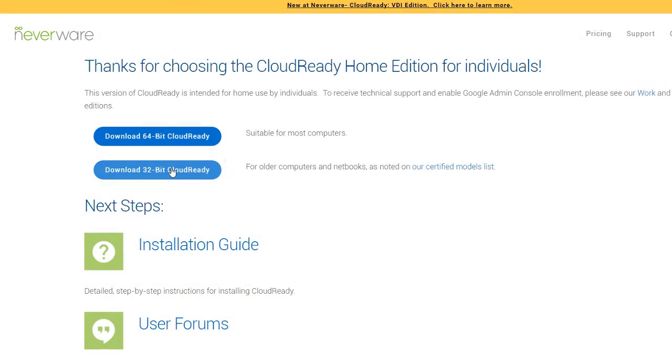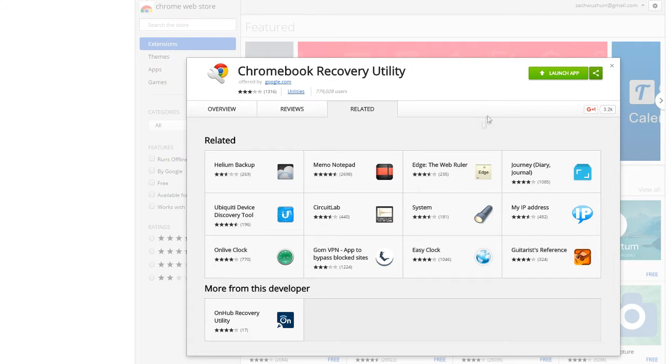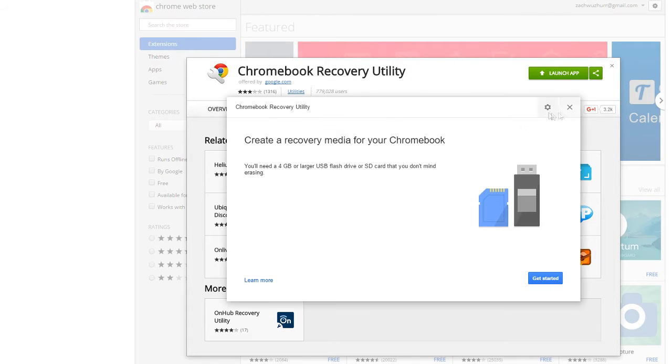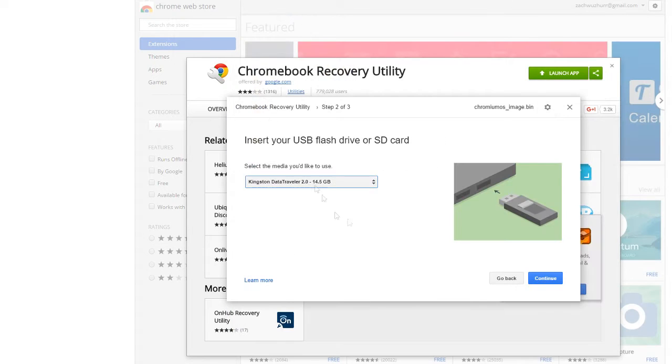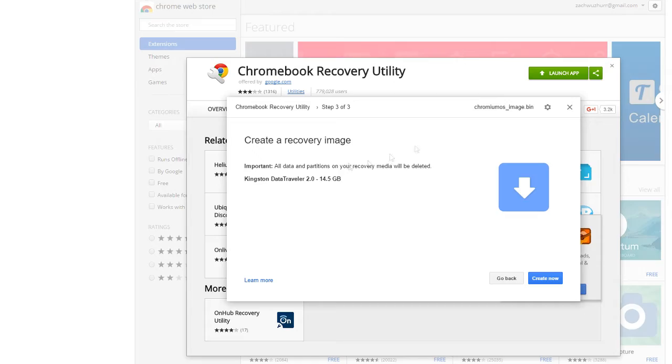When it comes to actually building a USB stick for the OS, there's a how-to on the website. I'll link to it in the description. However, all you need is a flash drive and about 15 or 20 minutes. Nothing too bad.